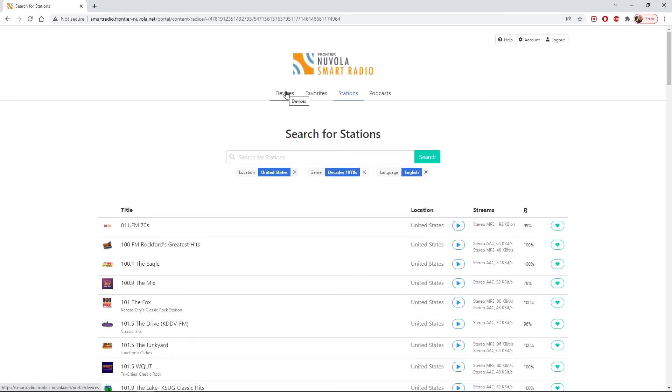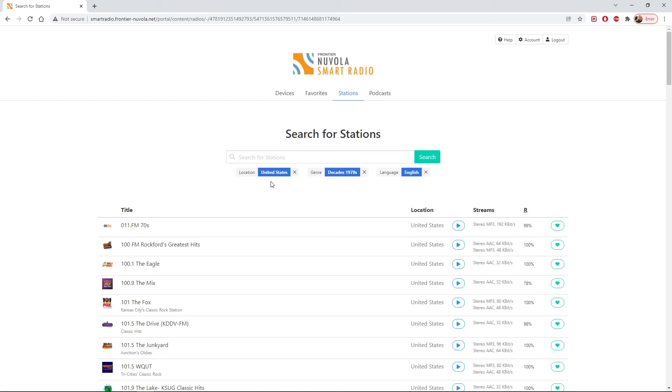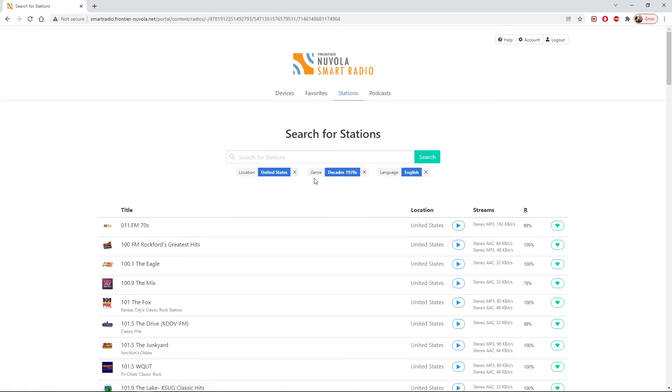So that's the Nivola Smart Radio Portal. Obviously this is one that is still working. It's working fine with my Bush, with my Roberts radio. The Pure Elan radio I showed you in an earlier video also works with this portal. But you can't control the radio from this portal, it's a little bit strange. But you're able to search in the same way with those three classifications of location, genre, and language. But you have to do that from within the radio itself.